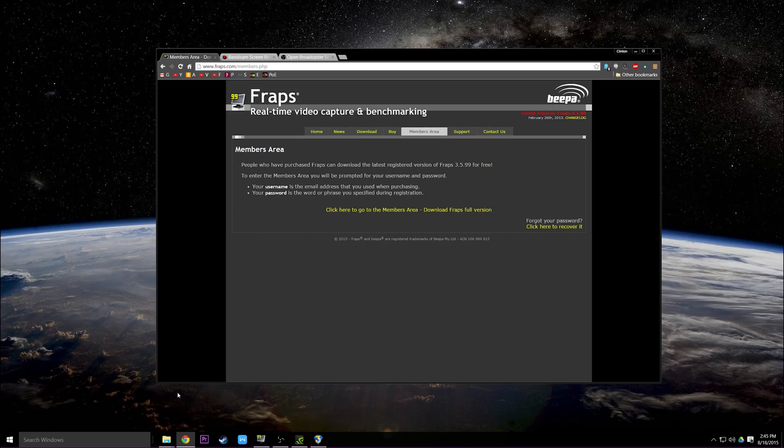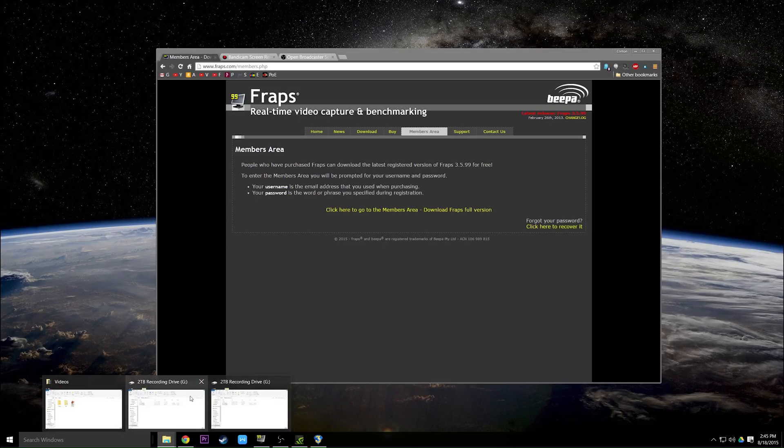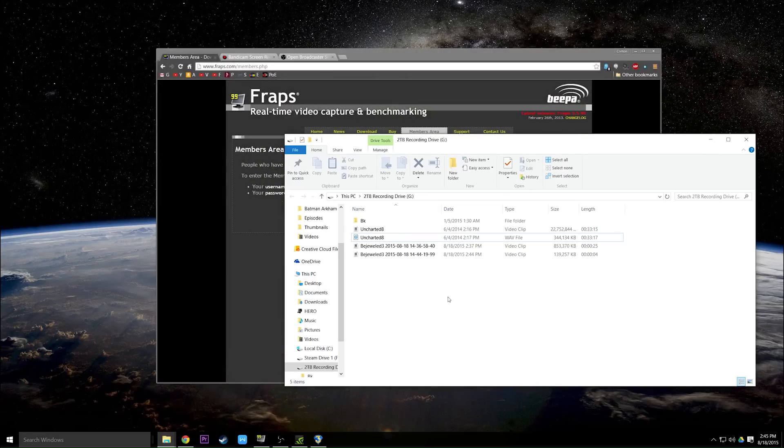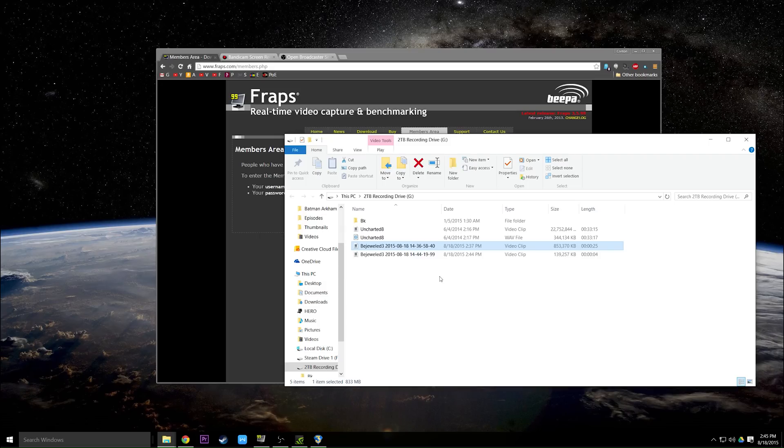Now like I said, Fraps has gigantic file sizes. I mean this was 25 seconds, that's already 800 megabytes. So if you are using Fraps you'll want to do what a lot of people do and have a scratch disk.